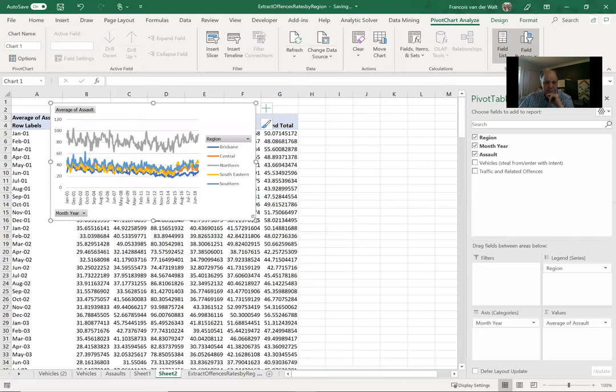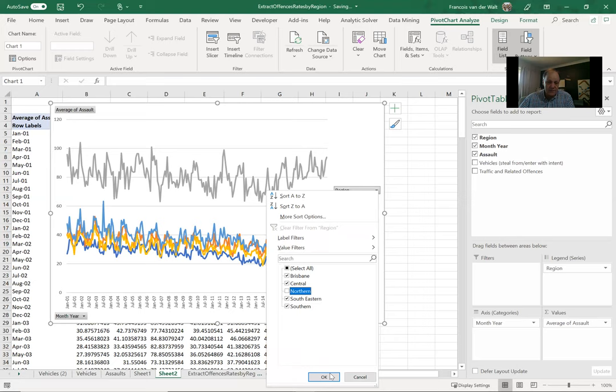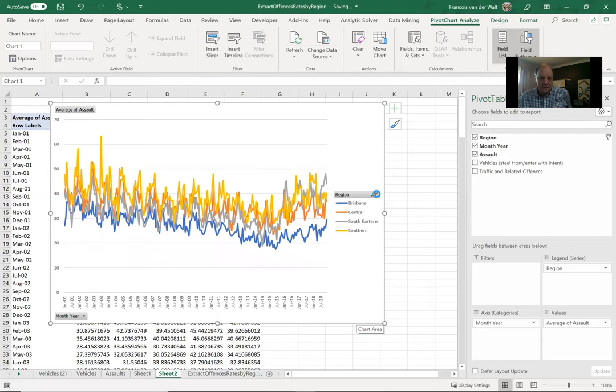This is the graph that you've seen in the previous video as well. So I can now start to explore it. For starters, I may just want to show the northern graph. You can see here that the ratio of assaults in the northern area is much bigger than the other areas. I can switch it off by clicking on this button and say I want to take northern out so people can explore the rest of the data.